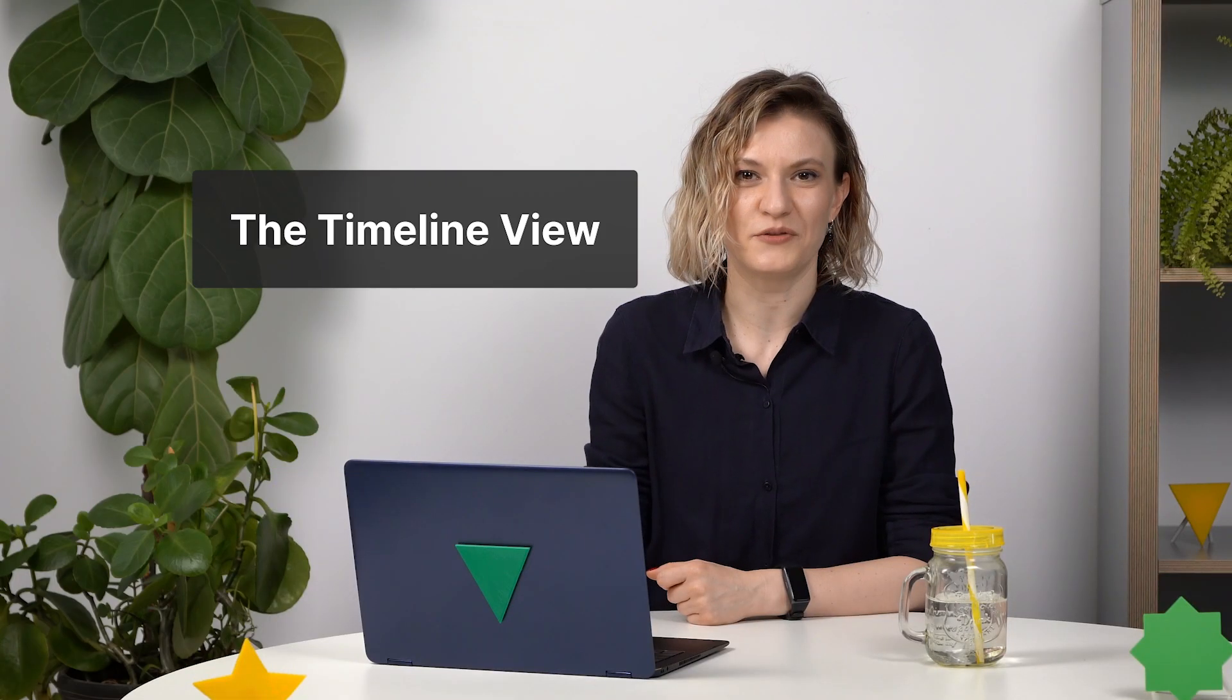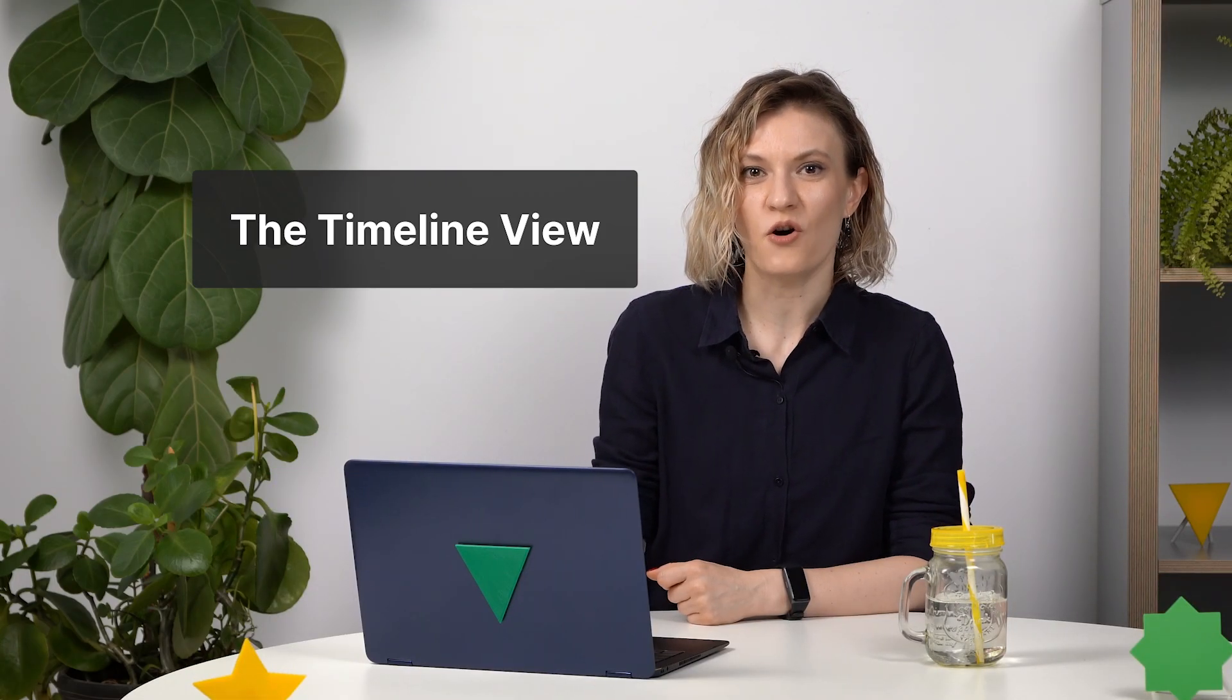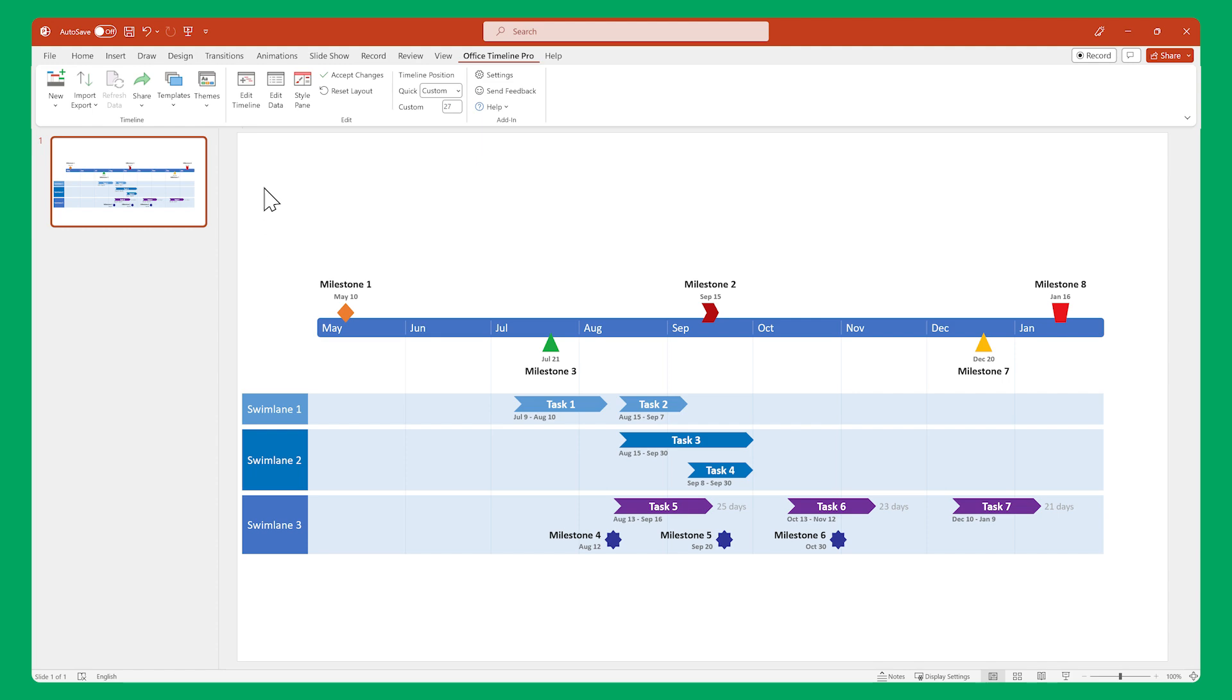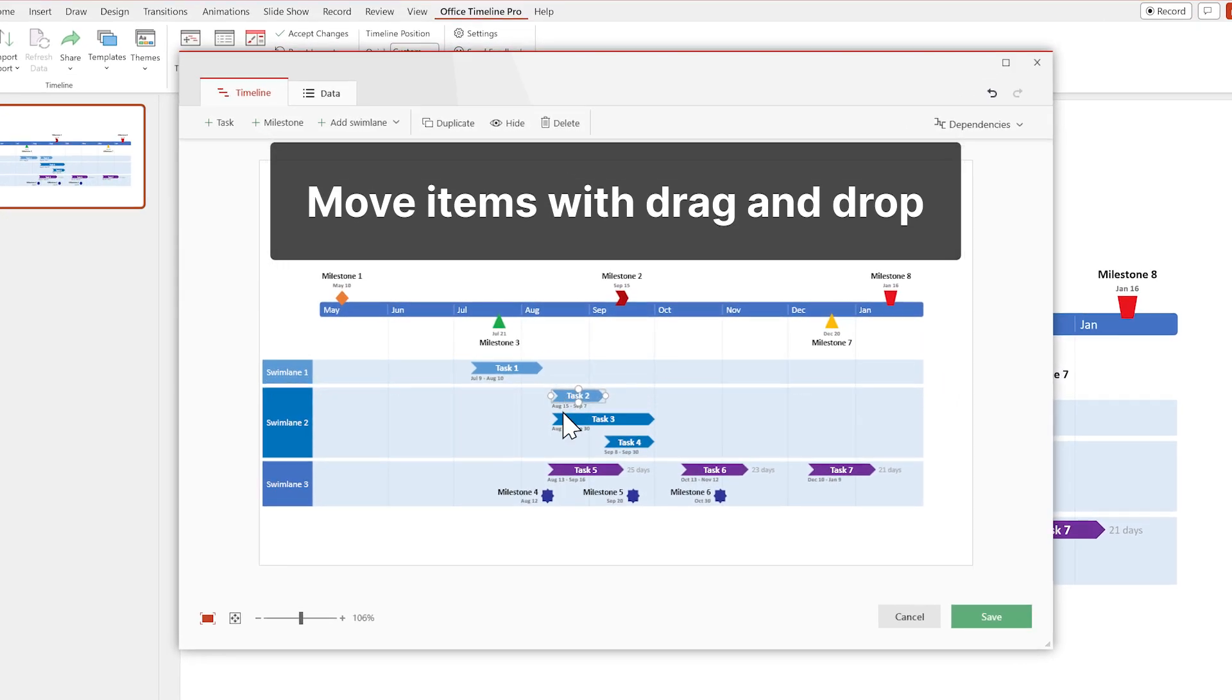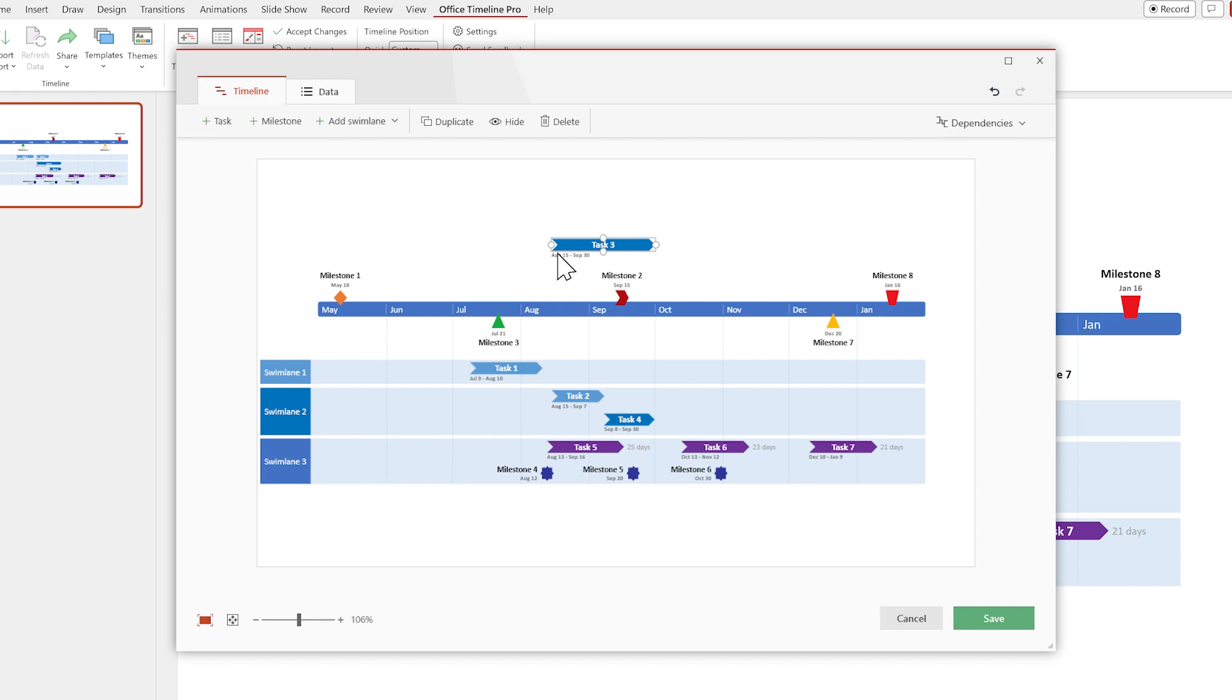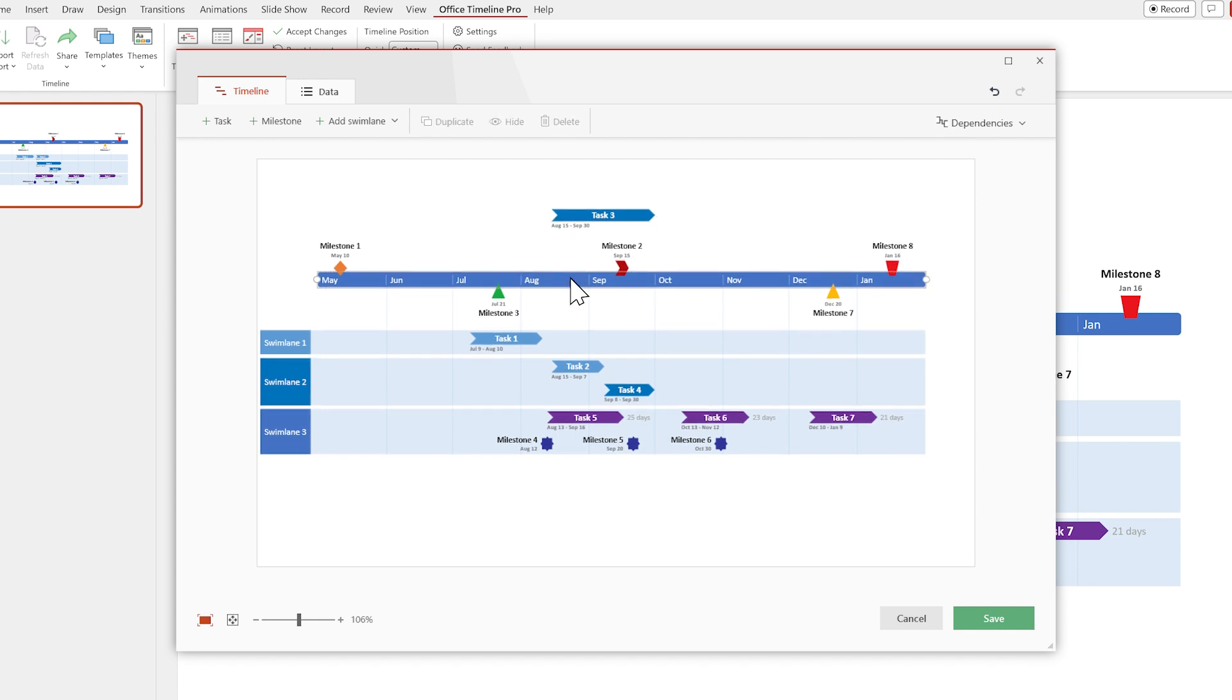Next up, the Timeline view. This is where you start working on one of the visual aspects of your timeline, the way everything is positioned on the slide. Here you can move items around easily by dragging and dropping. You can even drop the time scale to reposition the entire timeline.